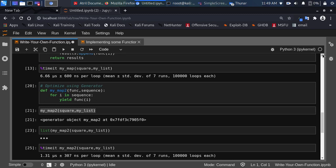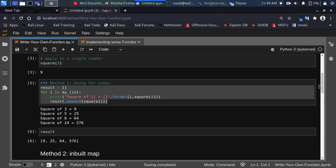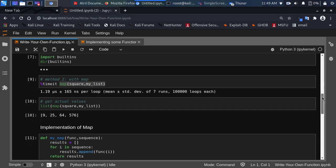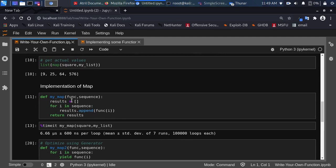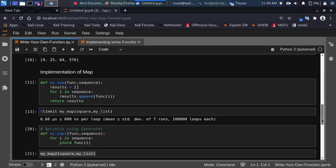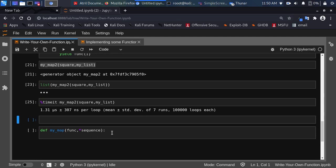So you've seen how to implement your own map function in Python. You've understood the concept of map — how it just applies a function to an iterable. You've seen the inbuilt function, and you've seen how to use a generator approach. We can also make it even better: instead of using append, we used yield, which converts it to a generator. Calling list() on it makes it faster.